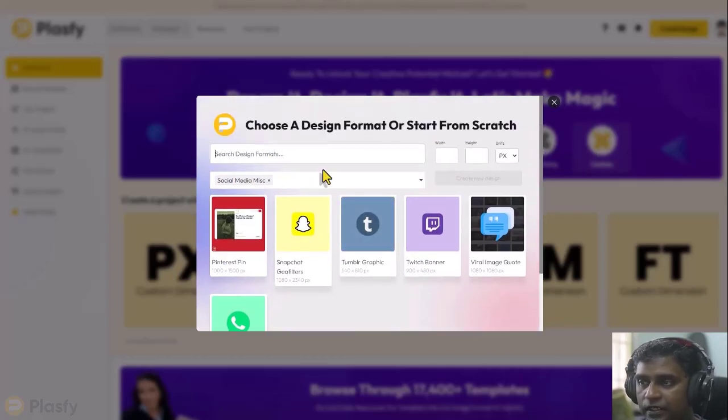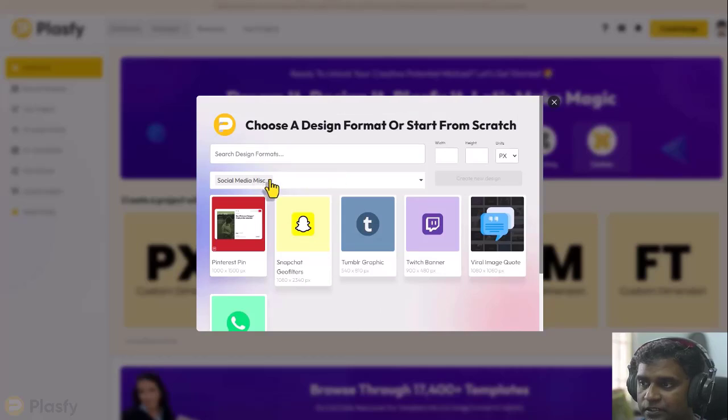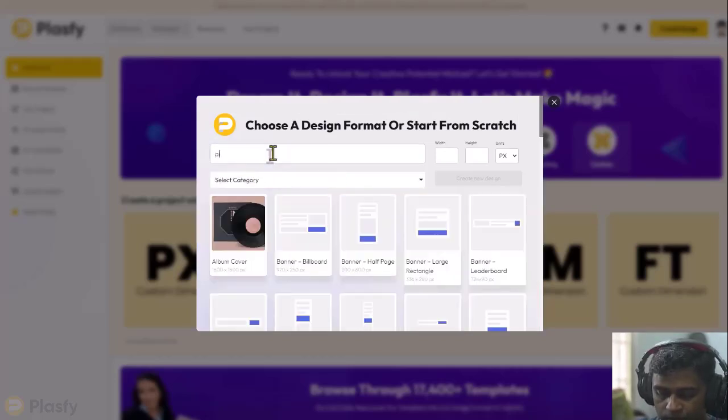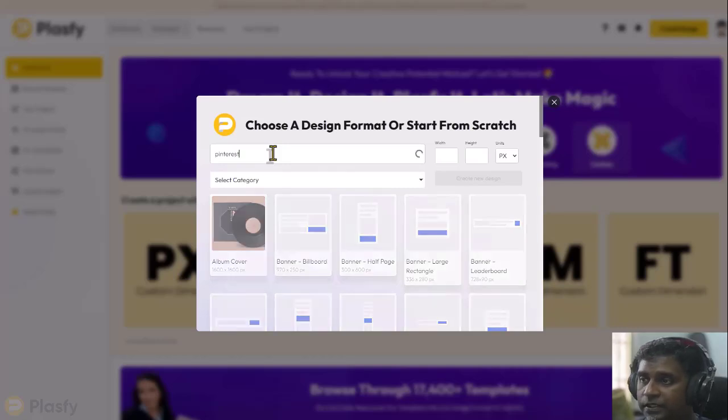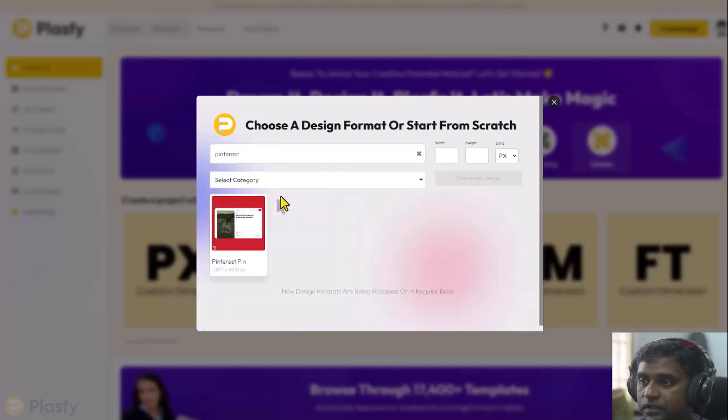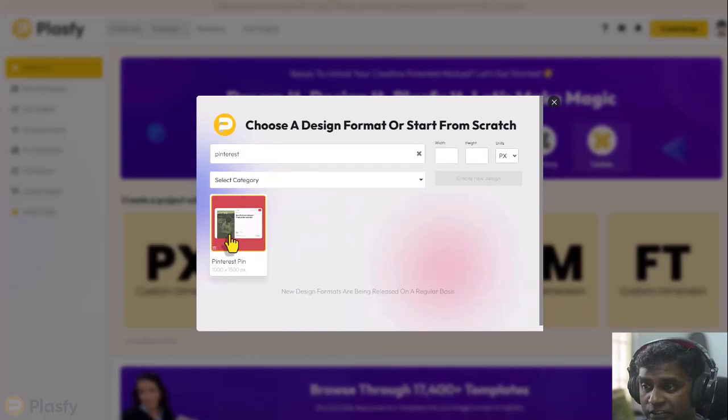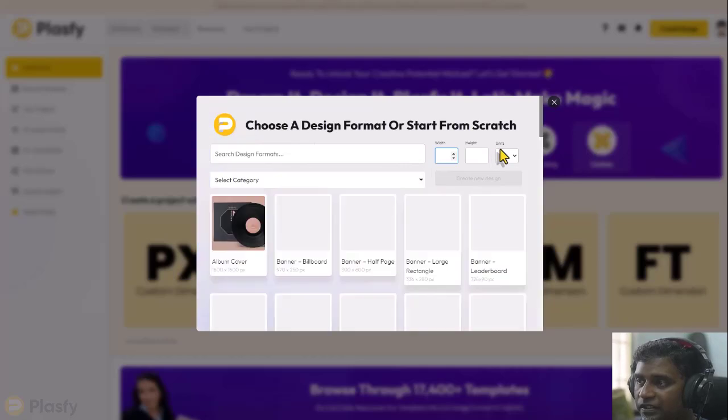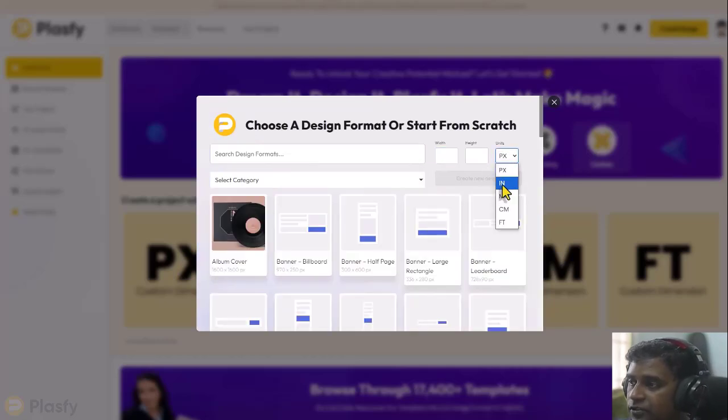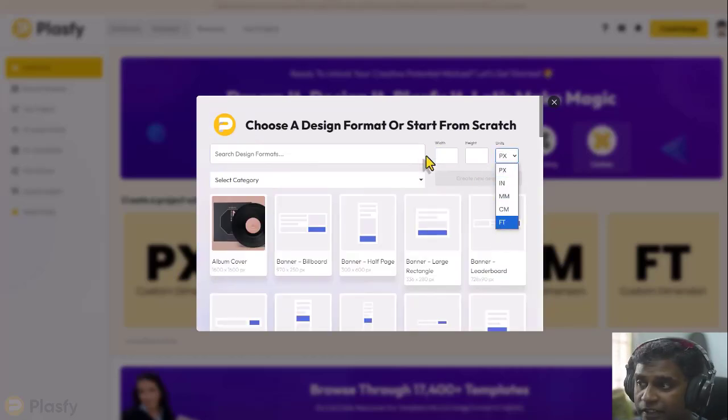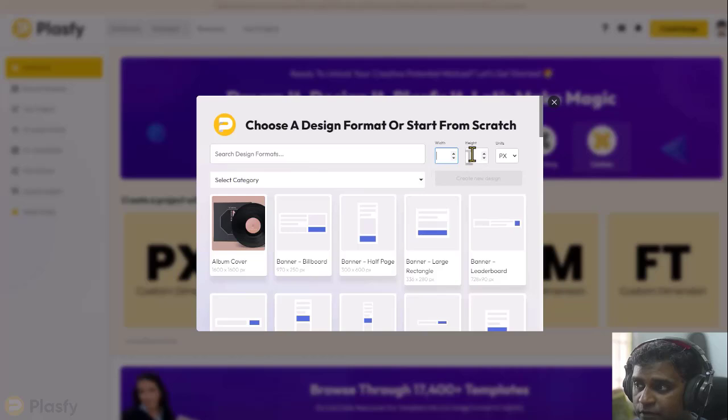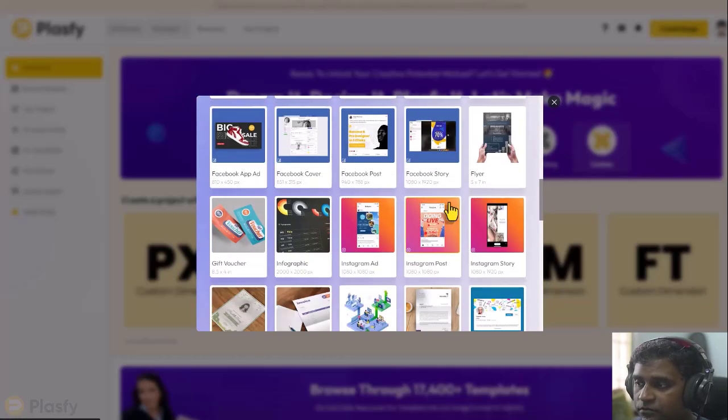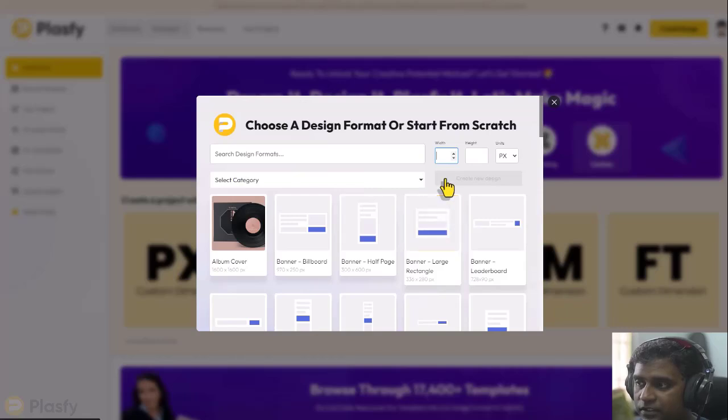Design formats, I could also type it in here. Let's type Pinterest. So I've got my Pinterest design, pin design here. Now, if I don't want that, if I want to create my own width and height in pixels or inches, millimeters, centimeters or feet, I can just put in my dimensions here and click on create and it'll be done.